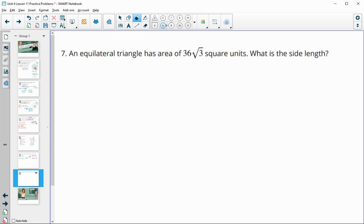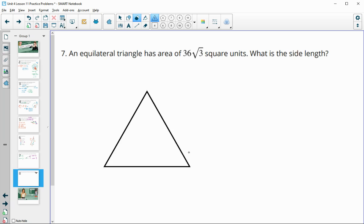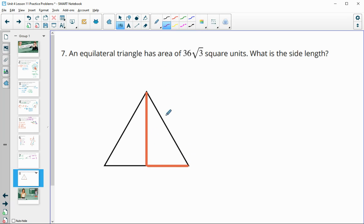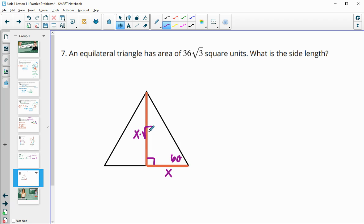Number seven: an equilateral triangle has an area of 36 root 3 square units. What is the side length? For the area, it's base times height divided by two. Calling half the base X, we know that in an equilateral triangle it forms a 30-60-90 triangle when we split to find the altitude. So the height is going to be X times the square root of three.